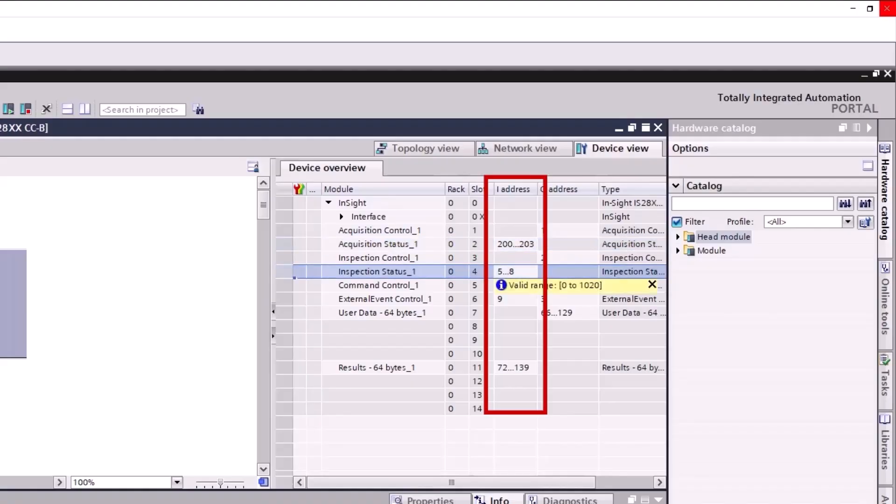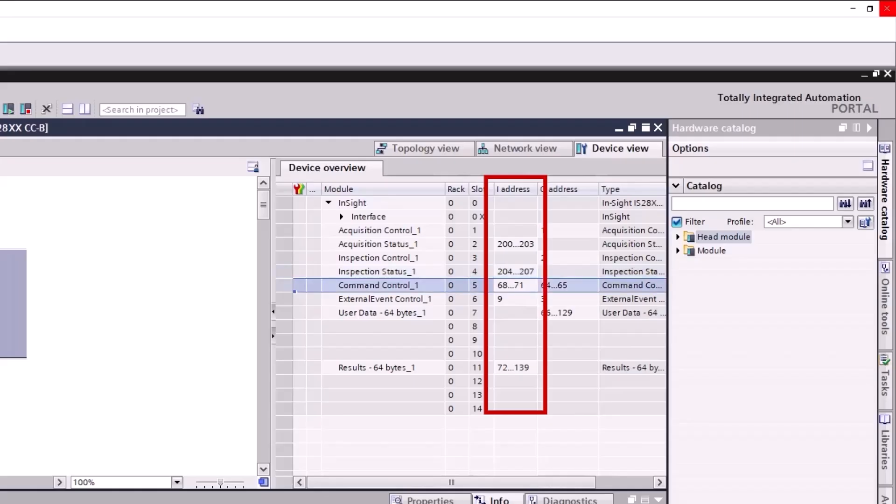Scroll down to the Inspection Status field, enter 204 and press the Enter key. Scroll down to the Command Control field, enter 208 and press the Enter key.